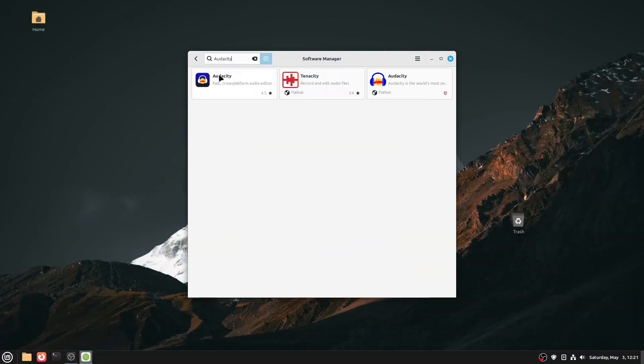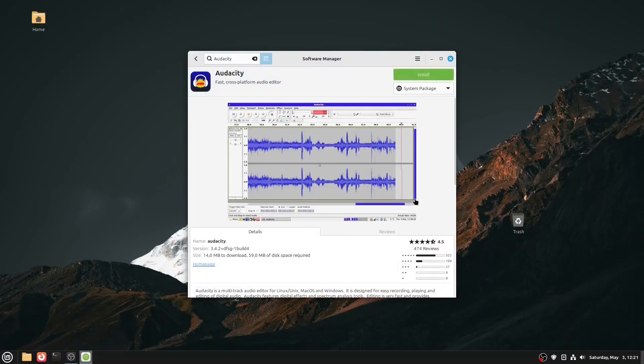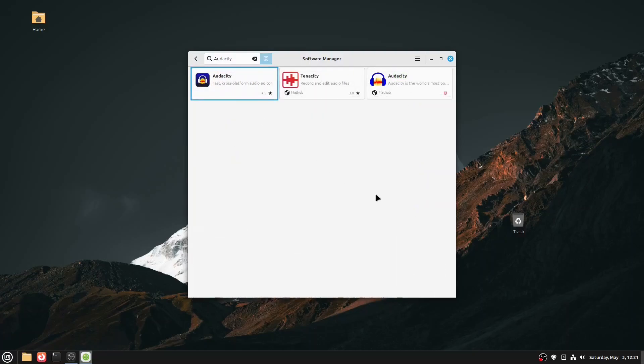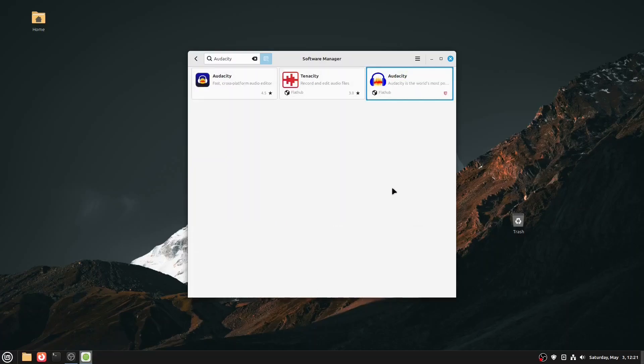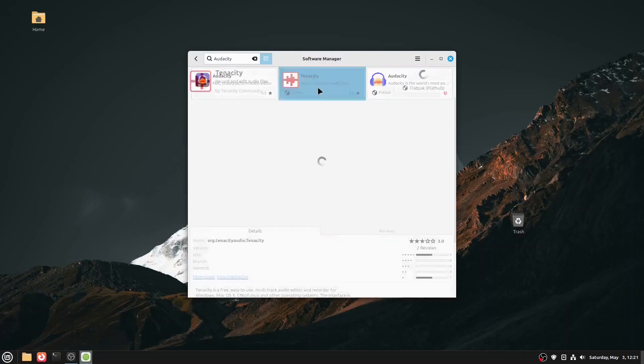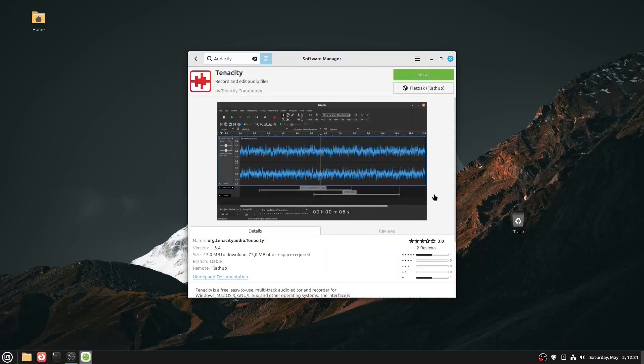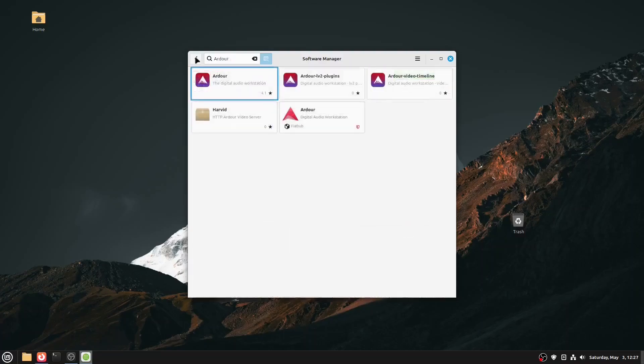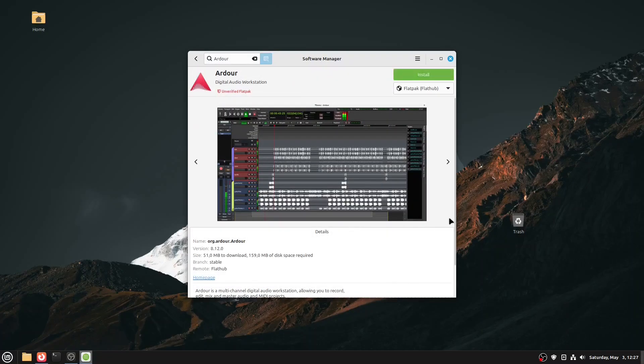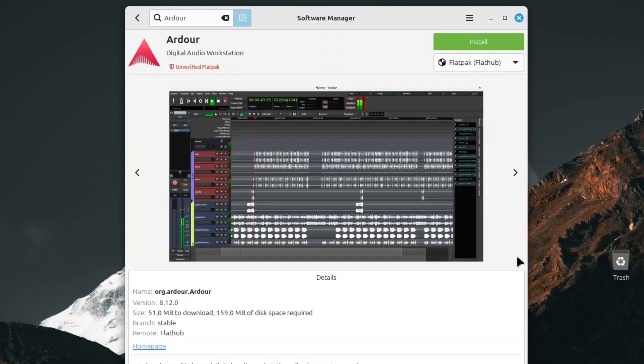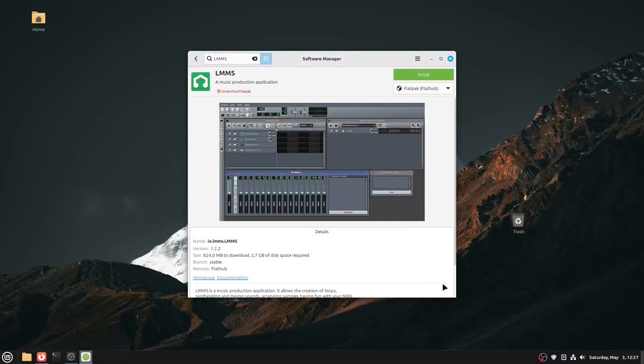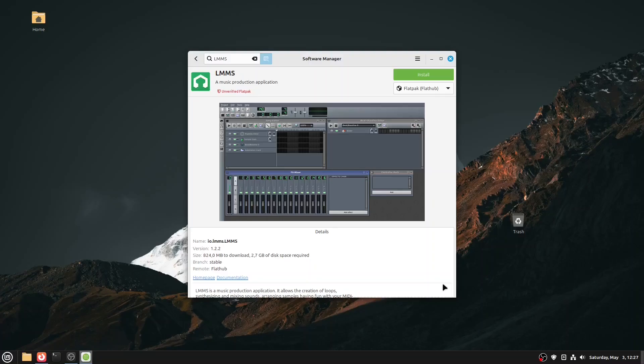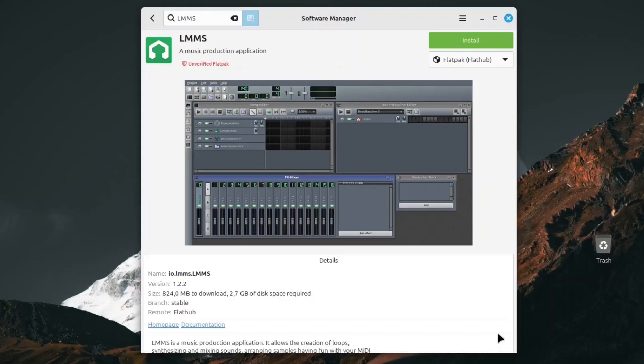Linux also supports audio editing and production very well. Start with Audacity, a free, open-source, multi-track audio editor that's constantly improving with new features. There's also Tenacity, a fork of Audacity with similar capabilities. If you're into full-fledged production, try Audor, a professional-grade digital audio workstation for recording, editing, mixing and mastering both audio and MIDI. You can also install LMMS, ideal for music production, synthesizing sounds, creating loops and arranging samples.